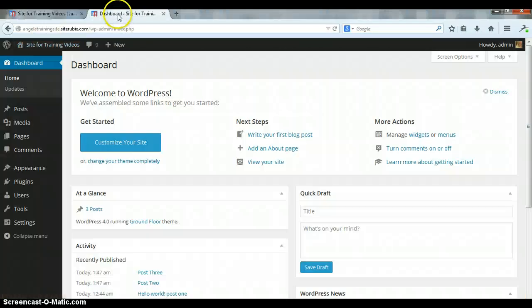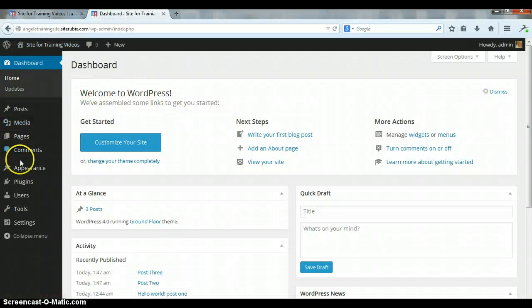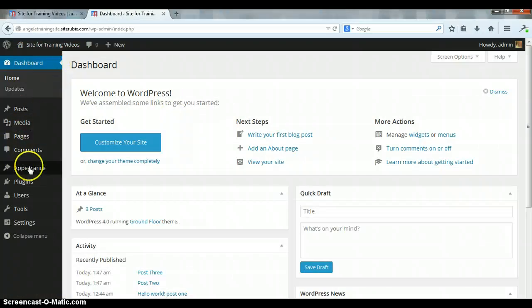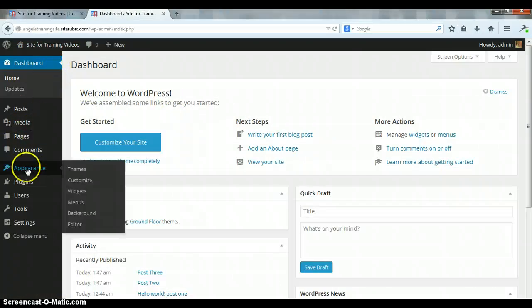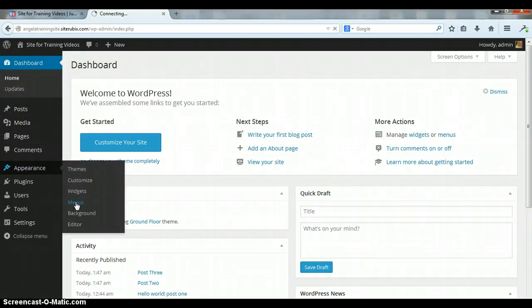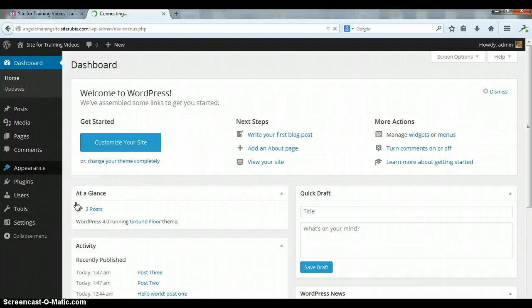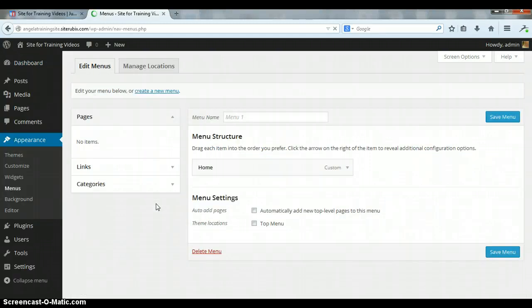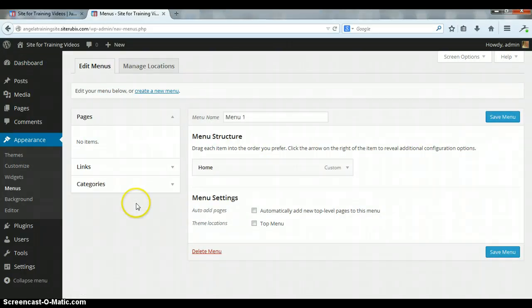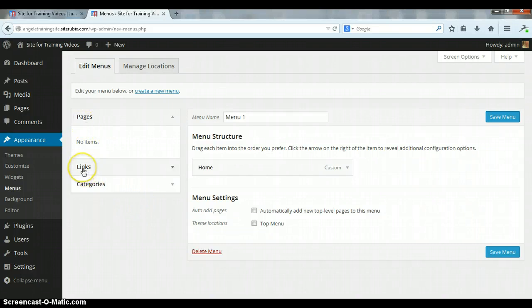So we'll go back to dashboard and what you're gonna do is in dashboard come down to appearance and then menus. We'll do the unclickable menus first. Okay, so see where it says I have no pages.